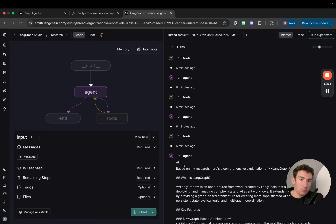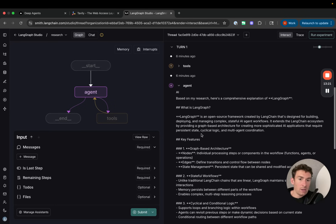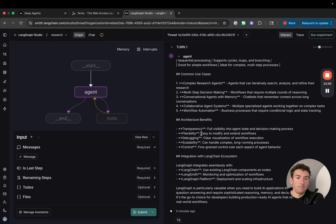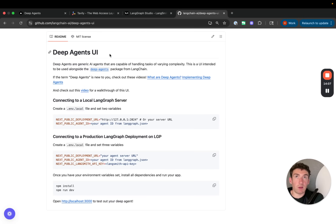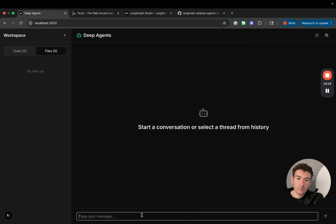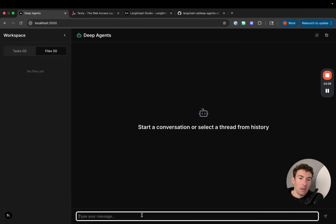Going back to Studio, we can see that the agent has finished running and created a report — it's not super long because we were using the simpler prompt and no sub-agents. We're going to try again with the better sub-agents and better prompt. Before doing that, we're actually going to set up the deep agents UI to be able to interact with this agent. This is a GitHub repo that Nick on our team created — a UI specifically for interacting with deep agents that visualizes to-dos, sub-agents, and the file system. This is what you saw at the start of the video.